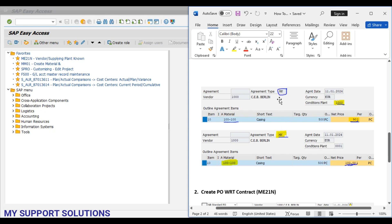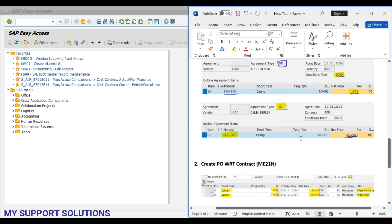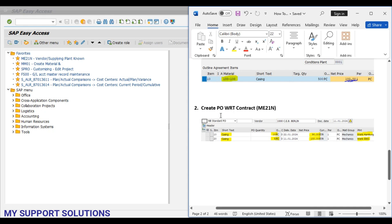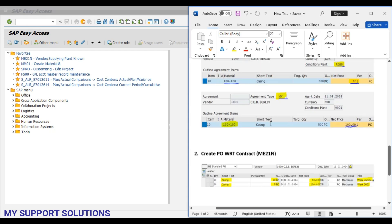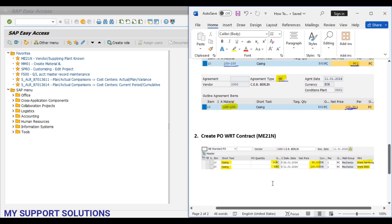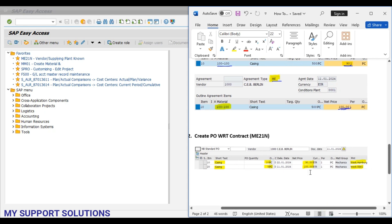Under document type or agreement type MK, that is a quantity contract, in our second step we will create one purchase order with reference to the earlier contract — the main contract. In this purchase order we will add two different plants: line item one is for plant 1000 and the second line item is for plant 0001. Here we can observe the difference in the net price: first line item price is 90 EUR and the second one is 100 EUR, in the same purchase order with reference to the quantity contract which we have created.